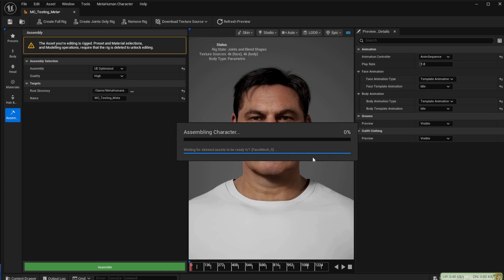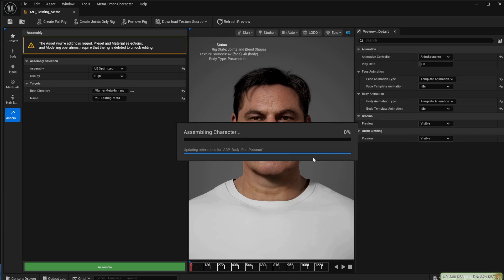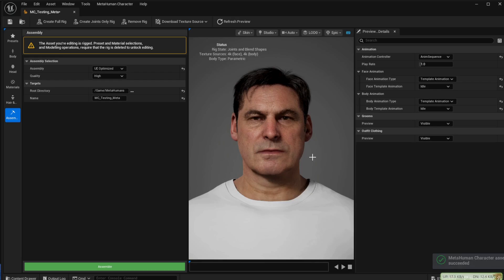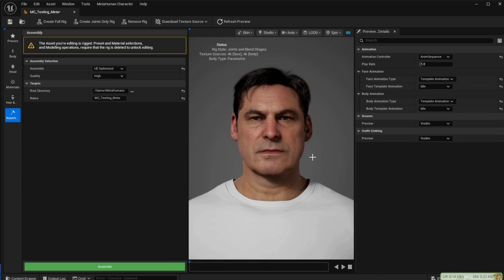Again it connects up to the Epic servers and takes a few minutes. Once this process is finished you can close the MetaHuman window and return back to the main Unreal browser.